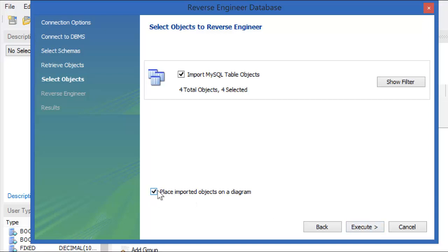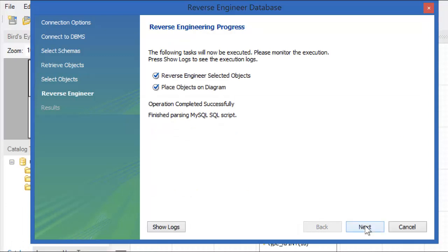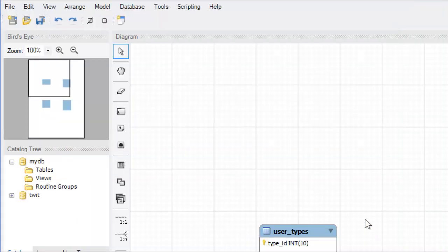And, by default, place it on the diagram for us. Excellent. Execute that. There we are. In behind, you can see there's a diagram that's been created. Next. And finish. And here it is. This is... Just click and drag here to move these things around.